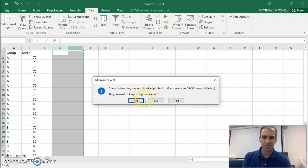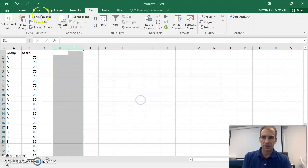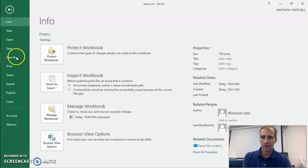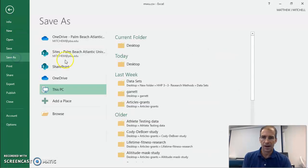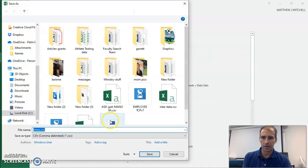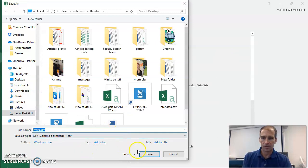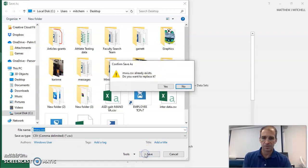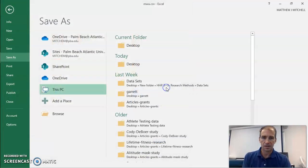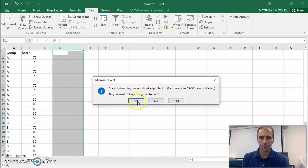This is a CSV file. So I'm going to go to file, save as. I'm going to just save this to my desktop here real quick. We're calling it NWCSV. And we're good to go.